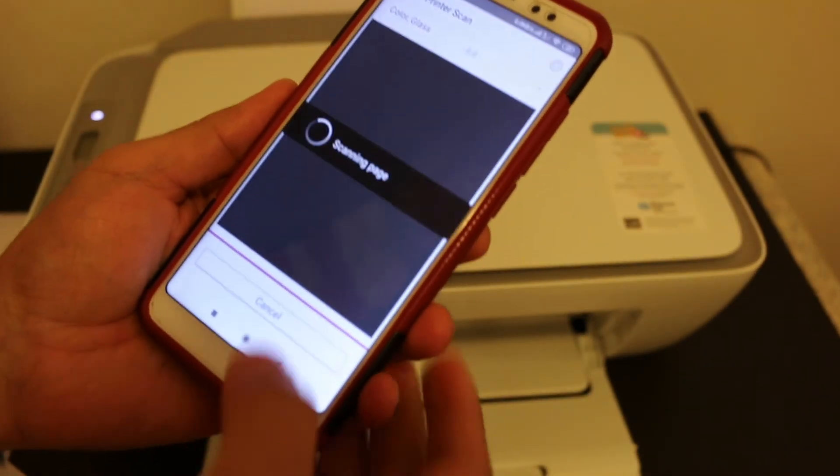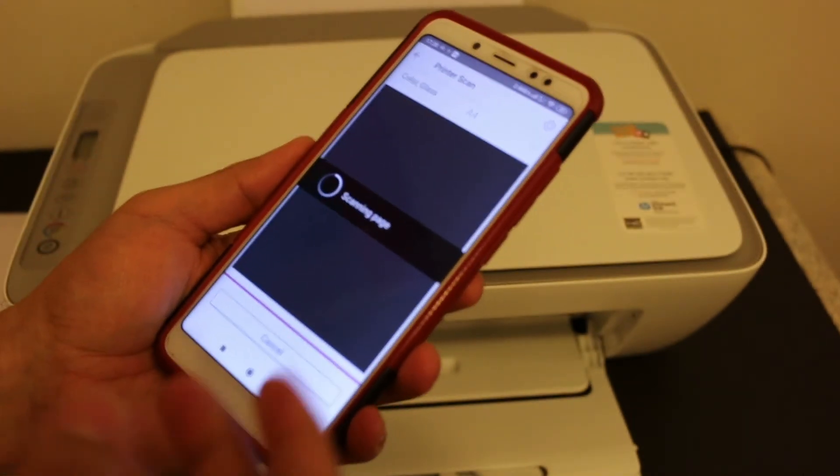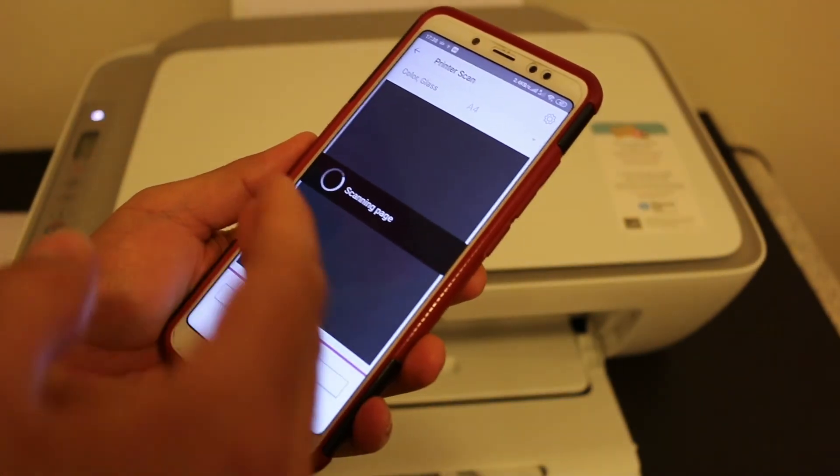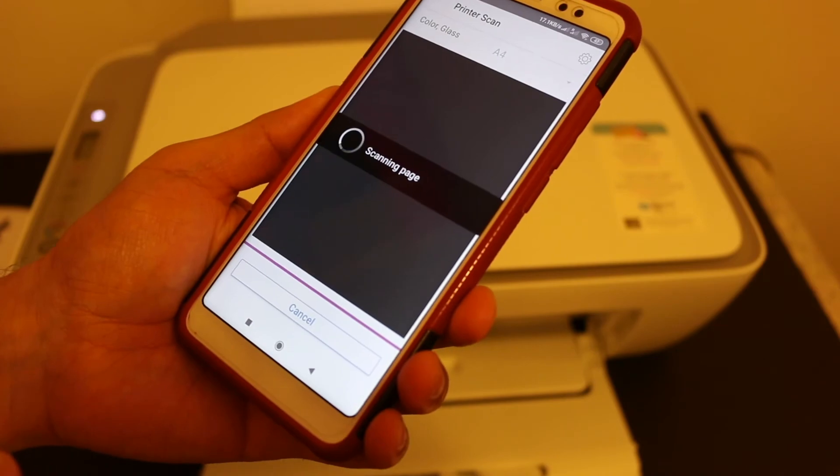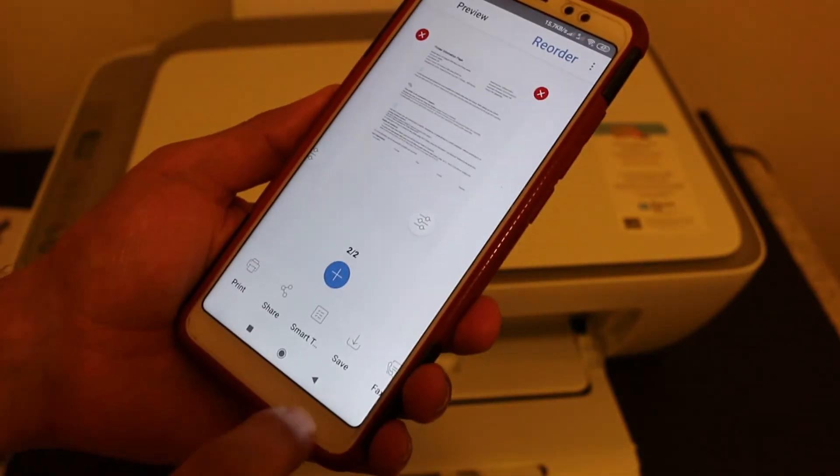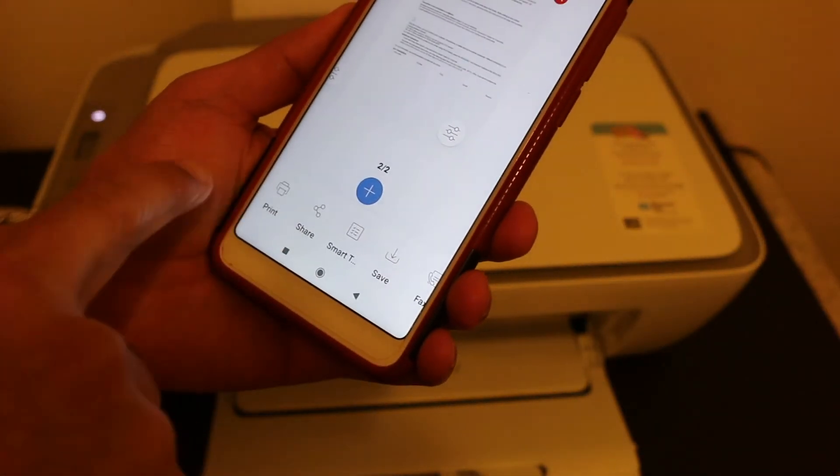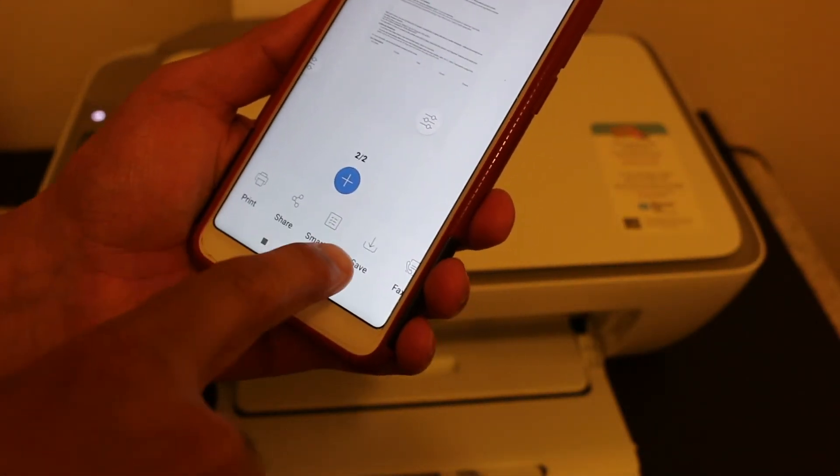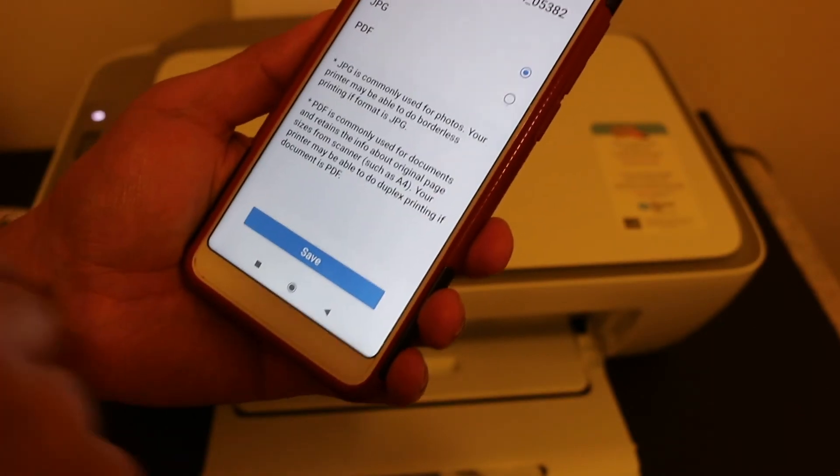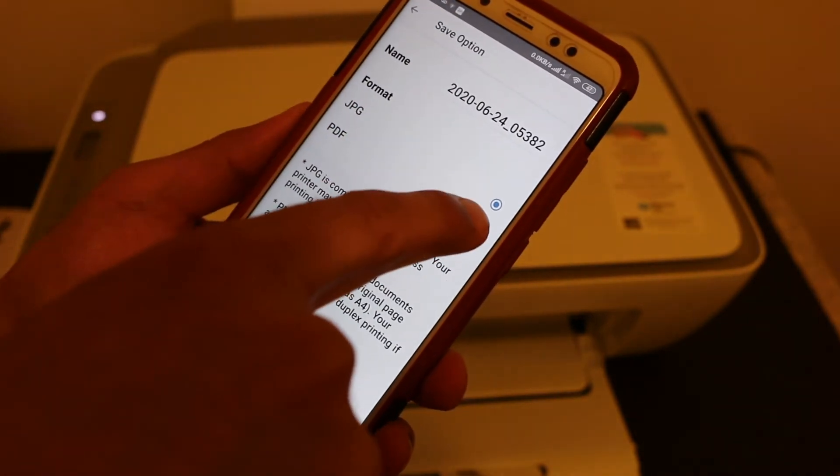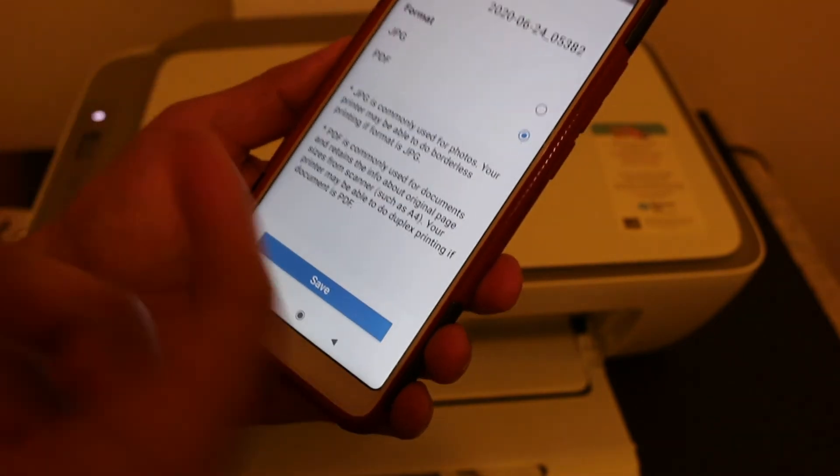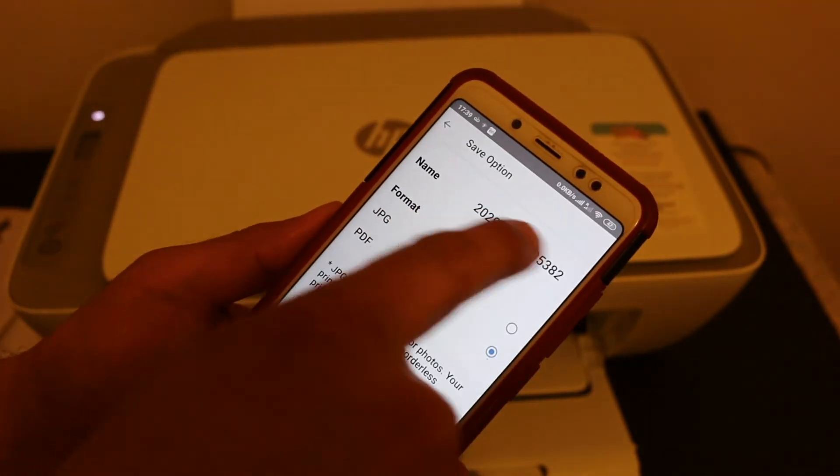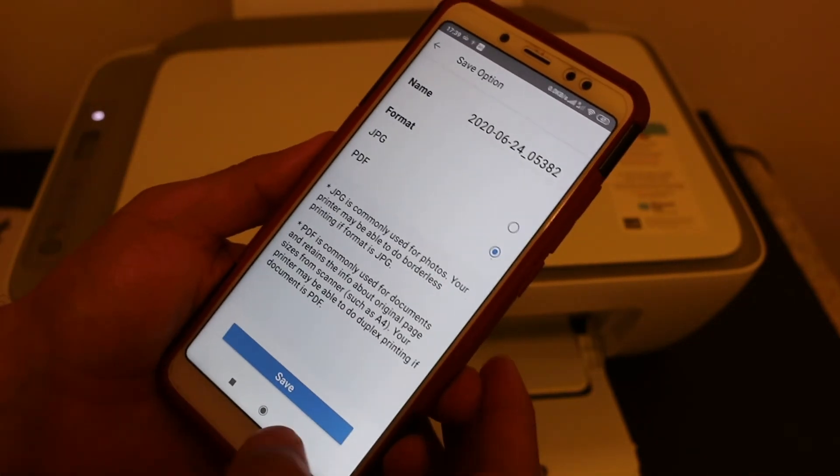Again, click on the scan button here. Now it will transfer the scan here. You get share option, you get save option. Click on the save. If you click on the PDF it will be a PDF file and you can change the name of the file on the top and click the save button.